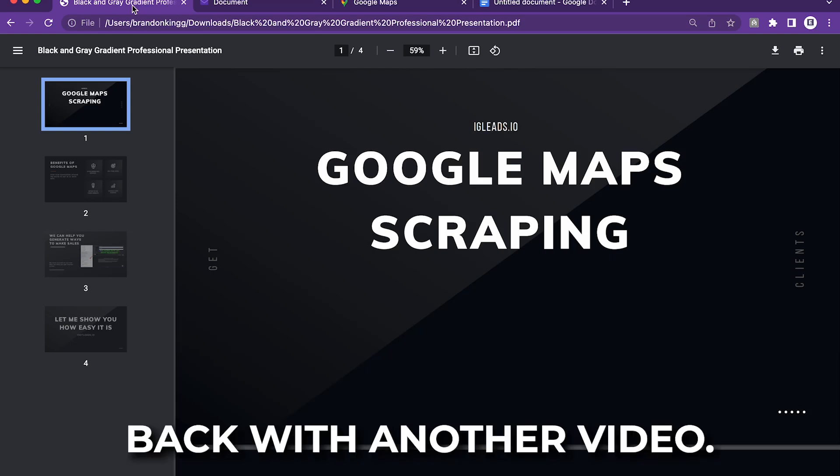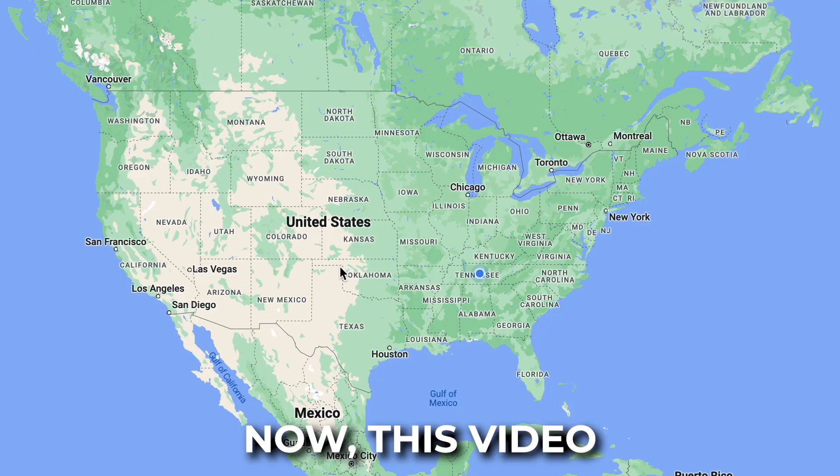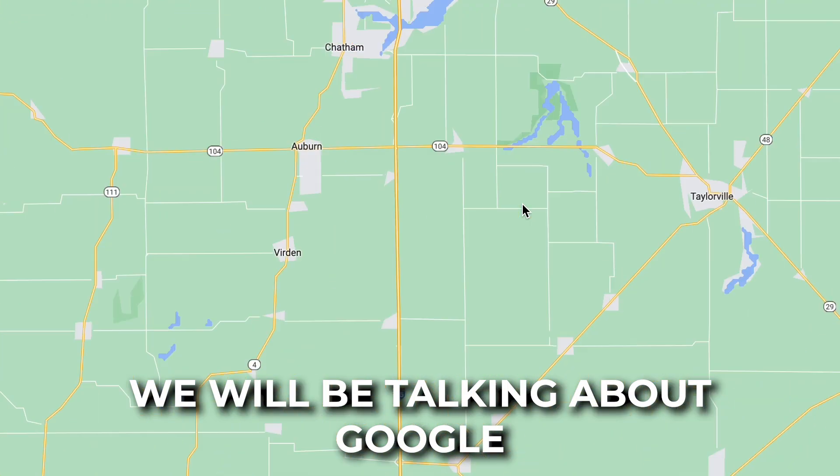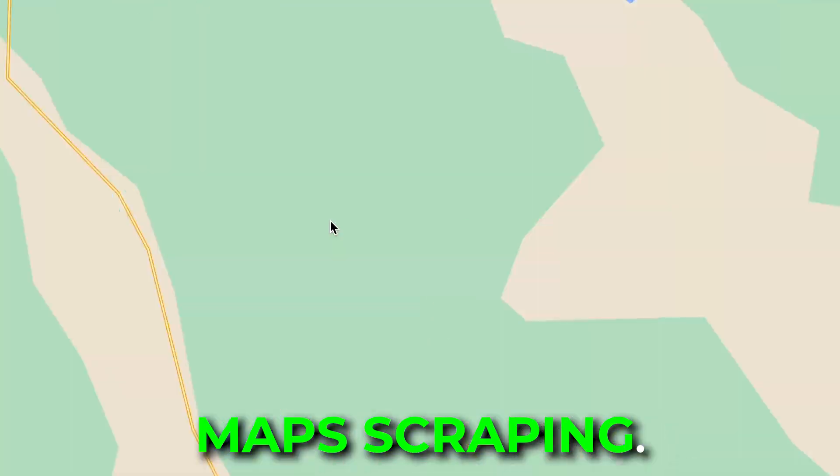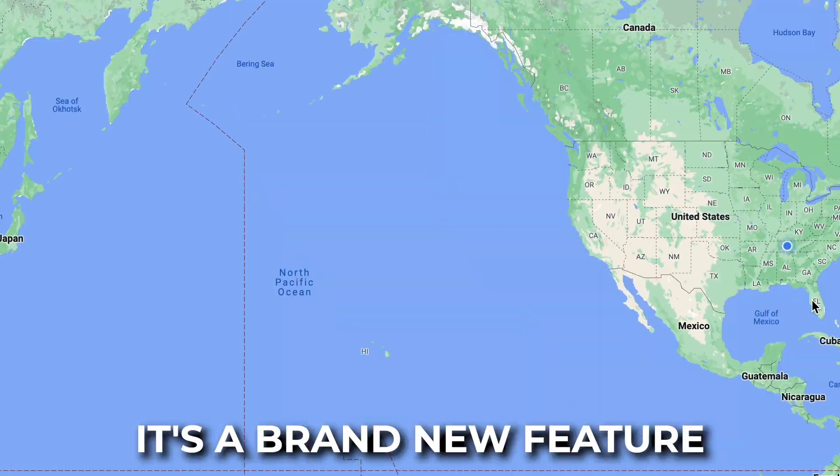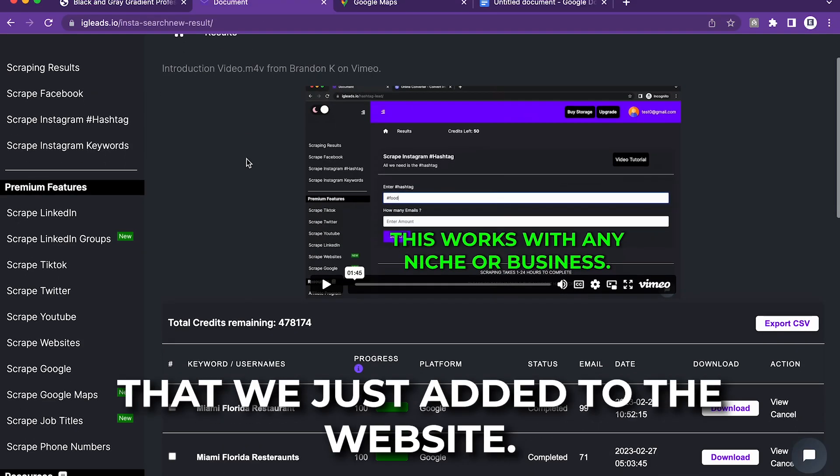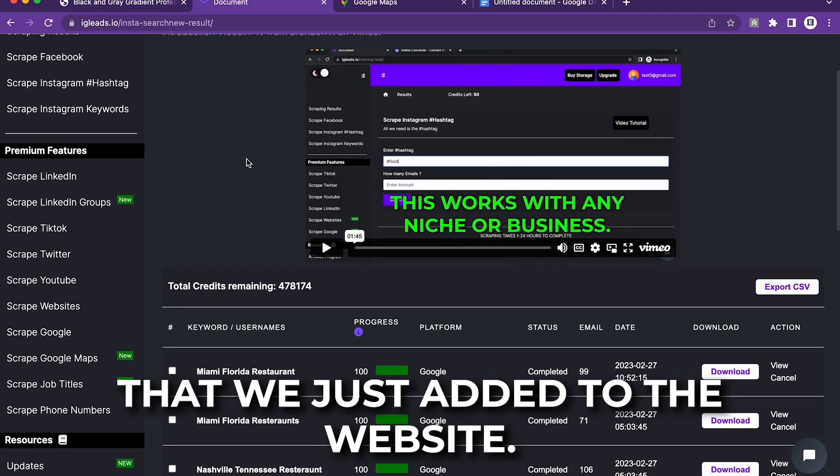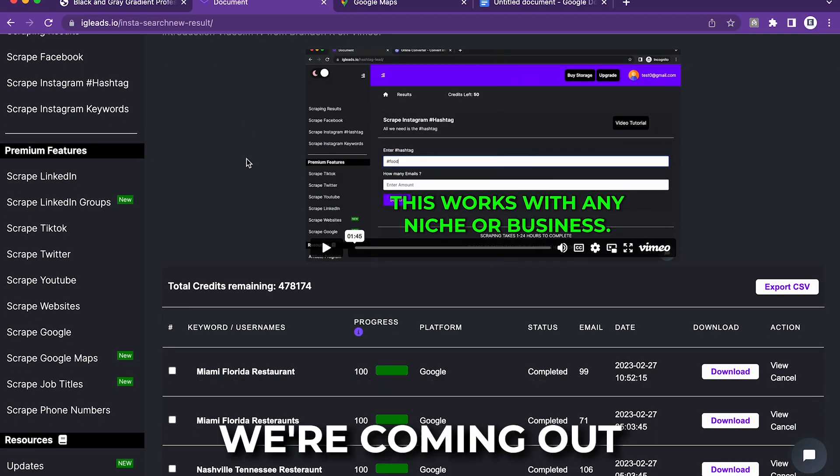What's up, guys? Back with another video. This video, we will be talking about Google map scraping. It's a brand new feature that we just added to the website.